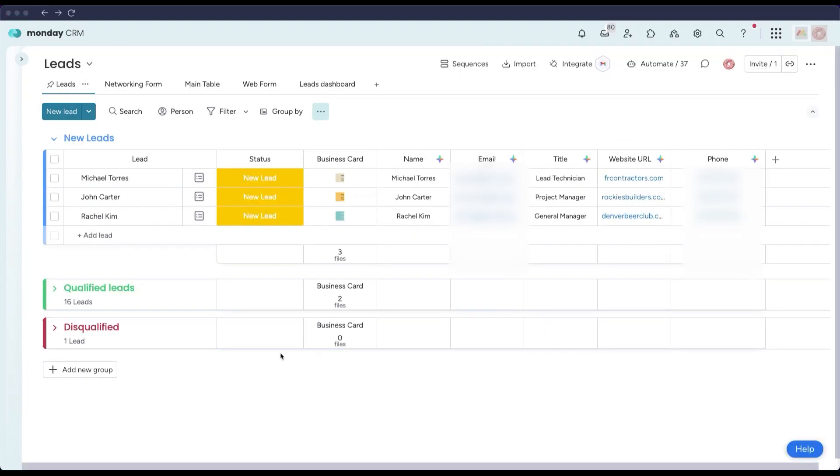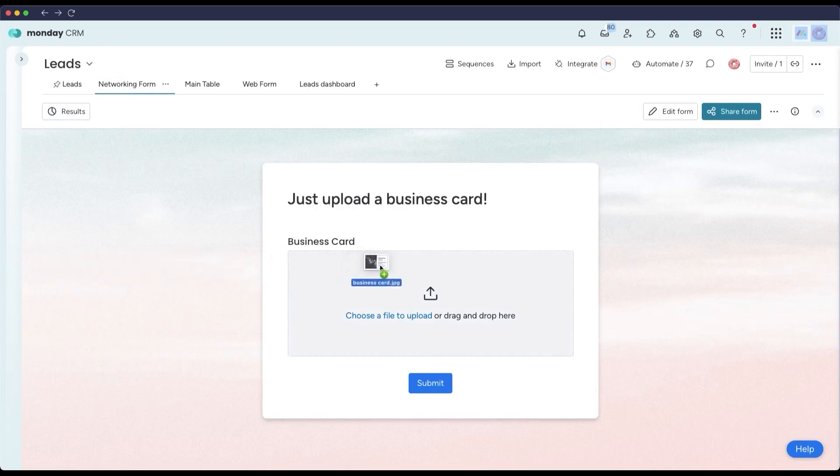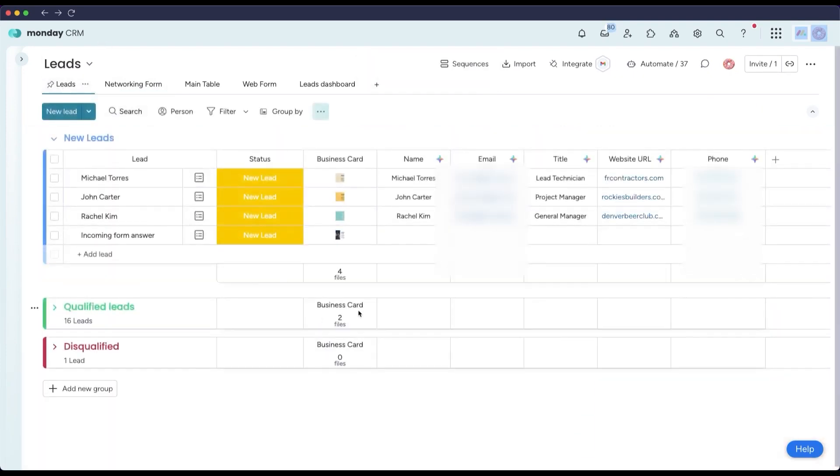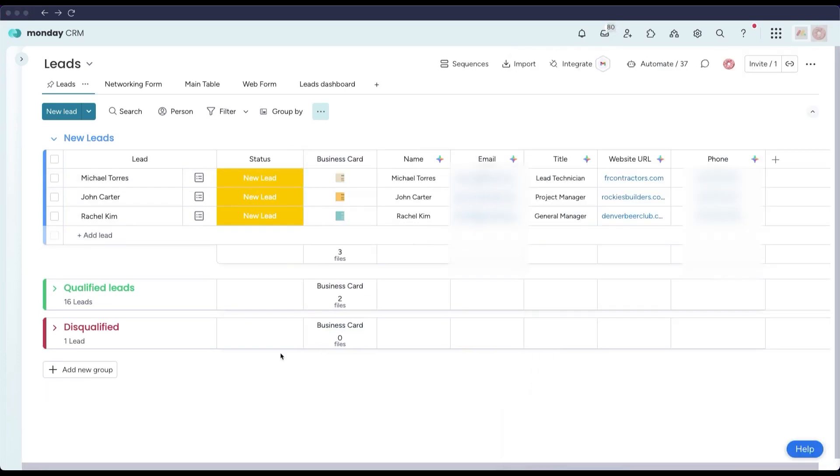If you ever come back from a conference or networking event with a stack of business cards, Monday CRM's AI has a solution for that too. It offers a business card scanner feature available via the Monday App's marketplace that uses AI-driven OCR to extract contact info from a photo of a business card. All a user needs to do is snap a picture or upload an image of the card, and the AI will automatically pull out key details like the person's name, title, position, phone number, email, company, website, and address. These details are then populated into the corresponding fields on your Monday board, creating a new lead or contact entry in seconds. This AI-powered data extraction spares sales reps from tedious manual data entry and reduces the risk of typos or lost information. It essentially turns a physical business card into an organized CRM record in real time.